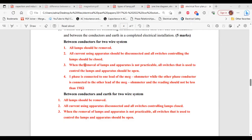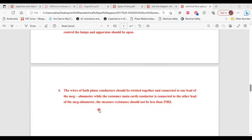Between conductors and earth for a two-wire system. 1 — all lamps should be removed. 2 — all current-using apparatus should be disconnected and all switches controlling lamps should be closed. 3 — when removal is not practicable, all switches controlling lamps and apparatus should be open. 4 — the wires of both phase conductors should be twisted together and connected to one lead of the megohm meter, while the main earth conductor is connected to the other lead. The measured resistance should not be less than two megohms.